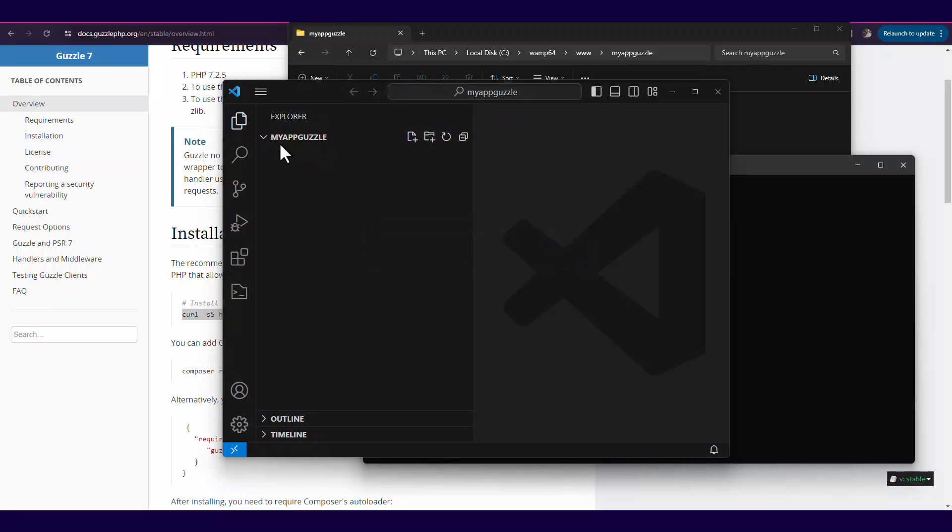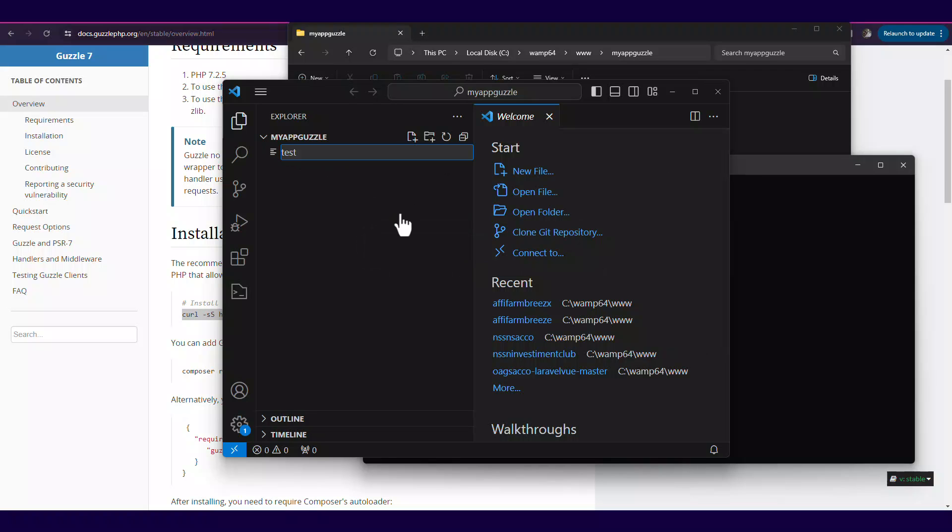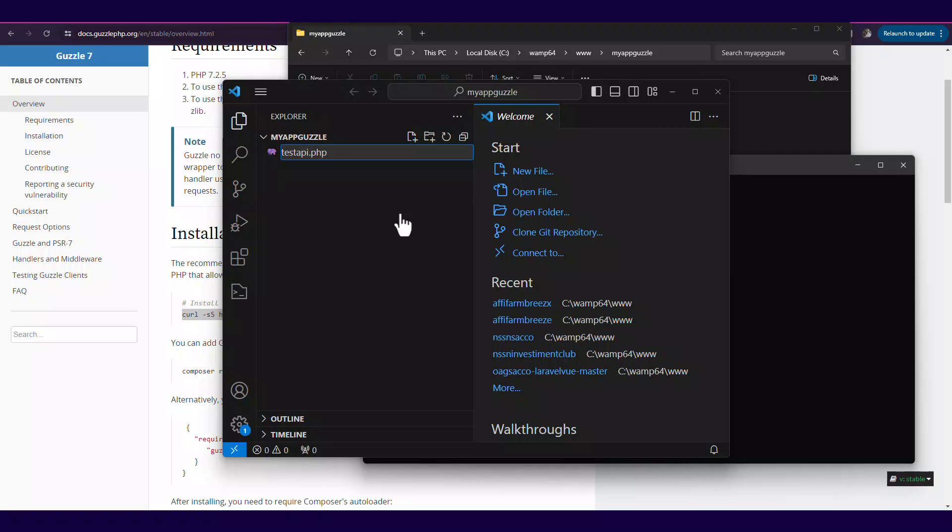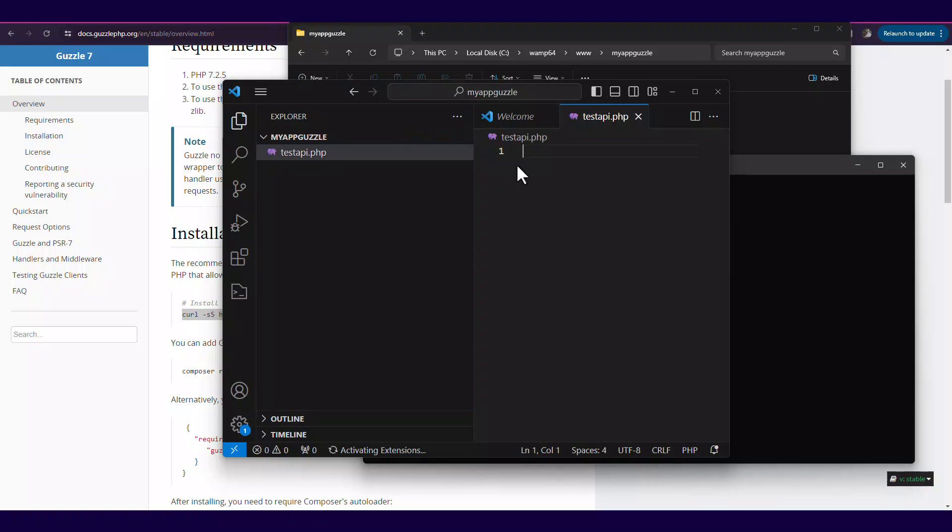Create a collectionsrequest.php file in the project folder, just like I'm doing here. In the terminal, paste this code from Composer.